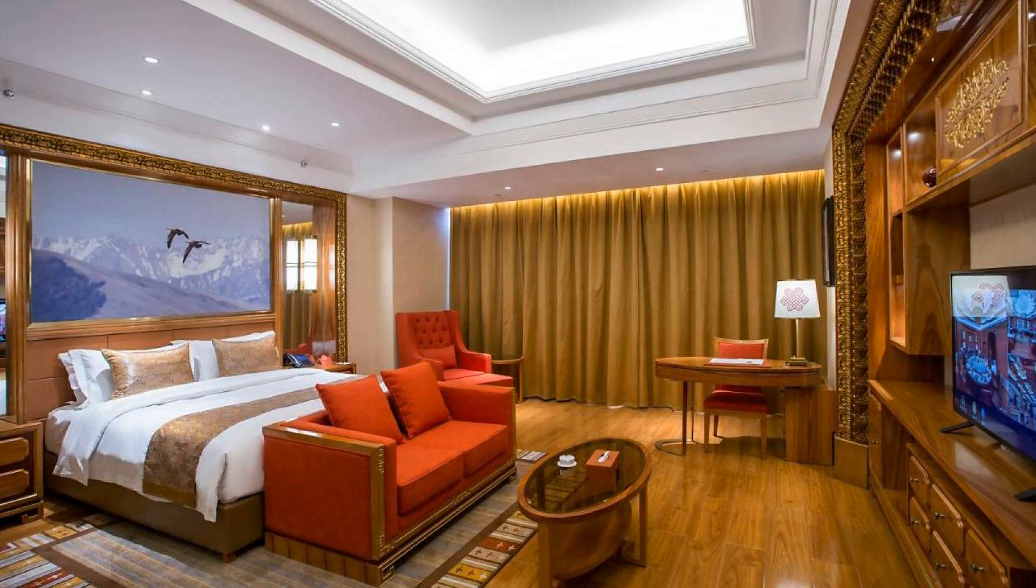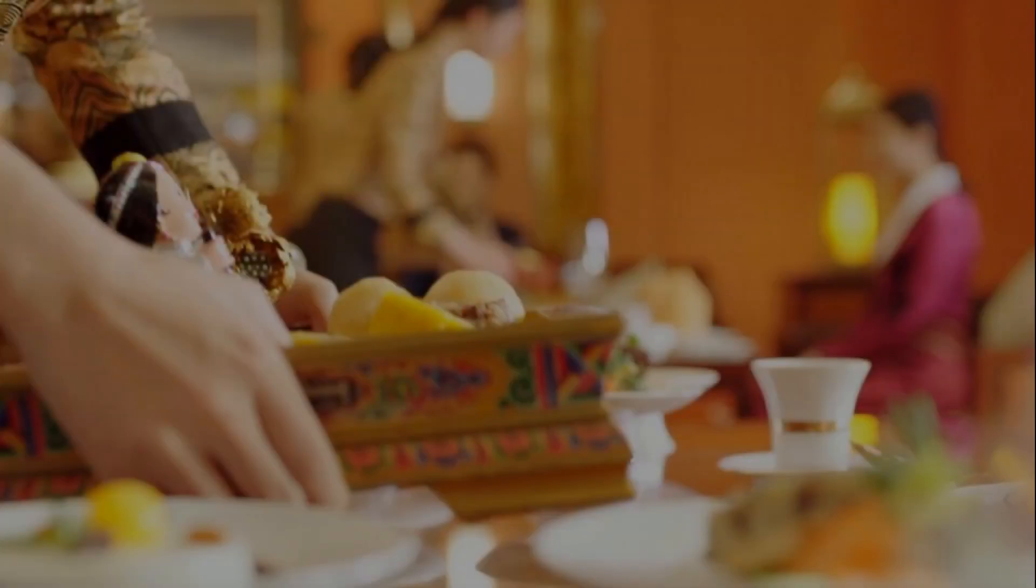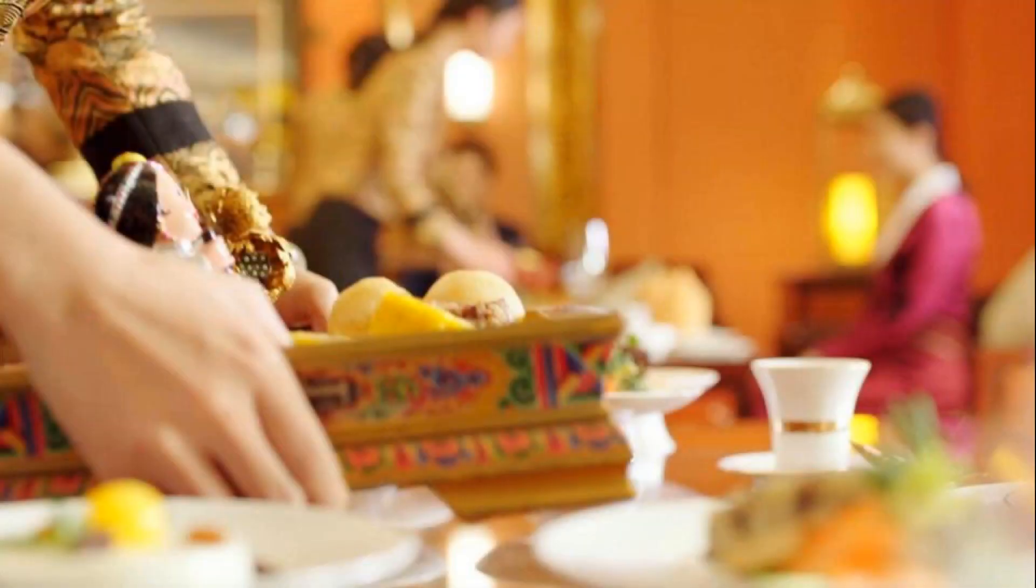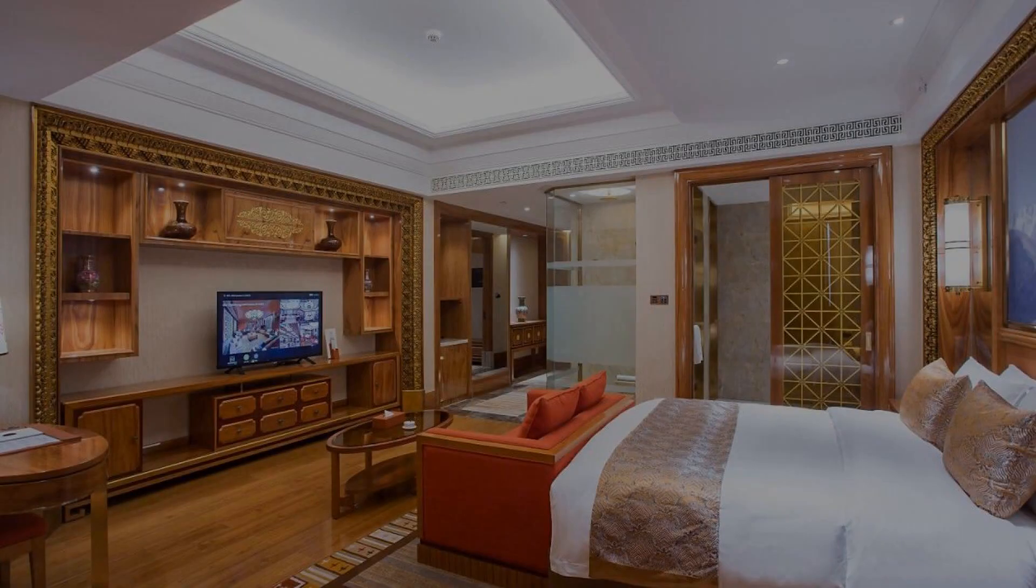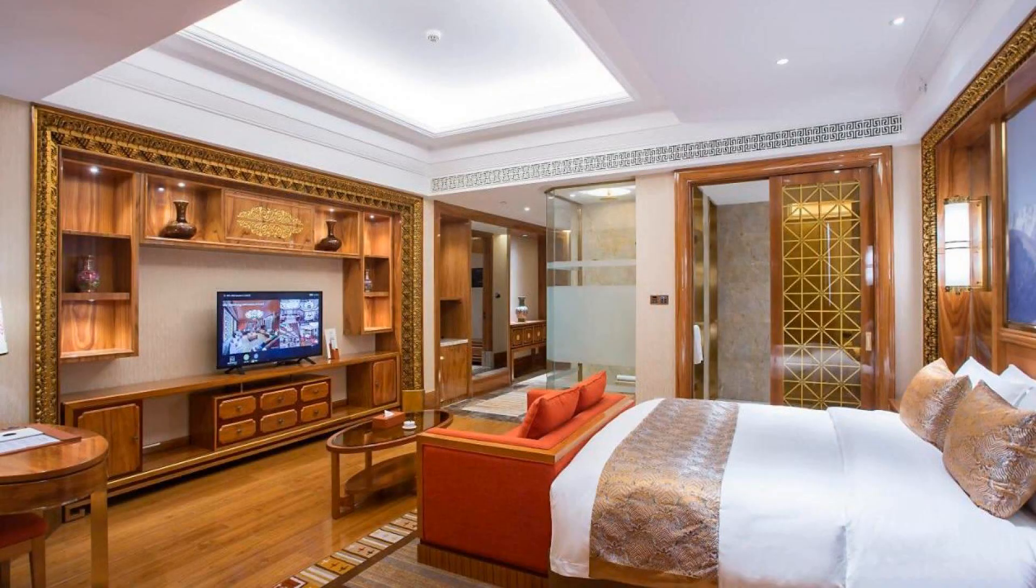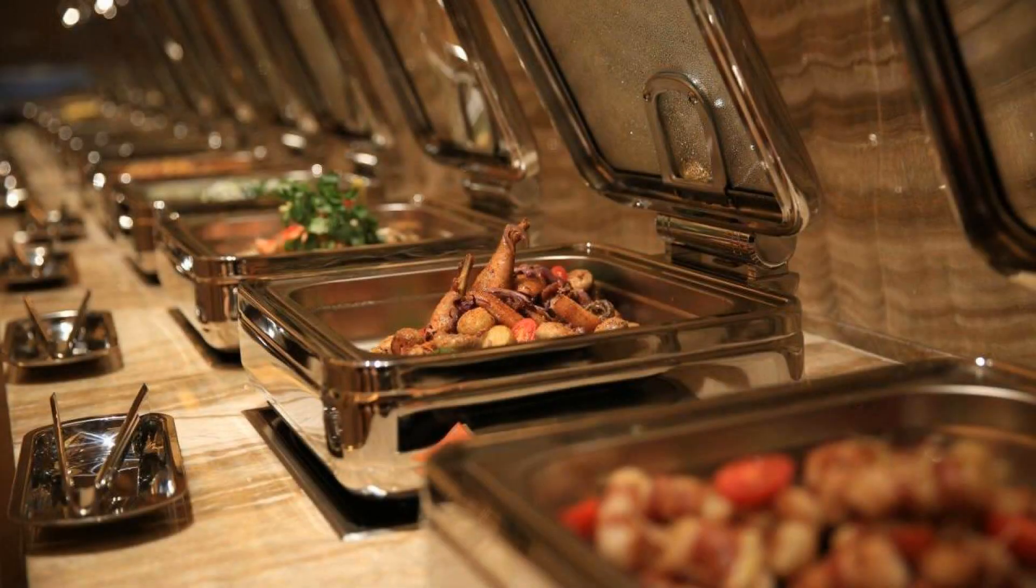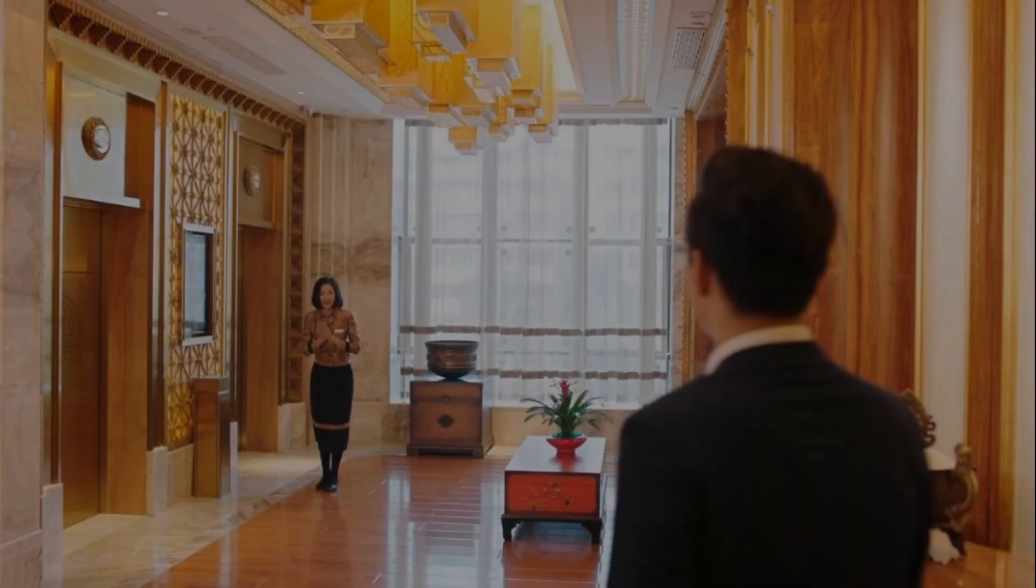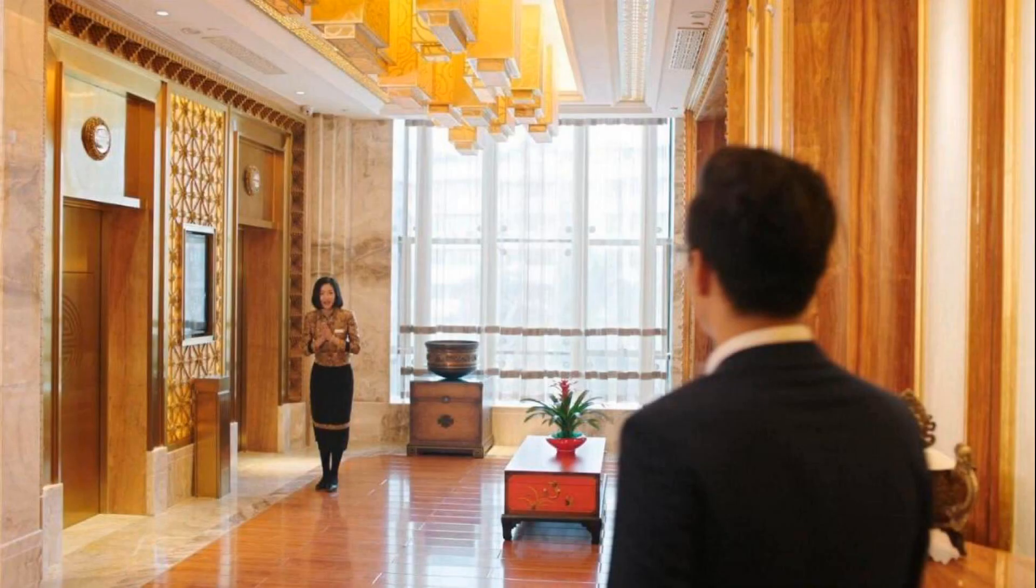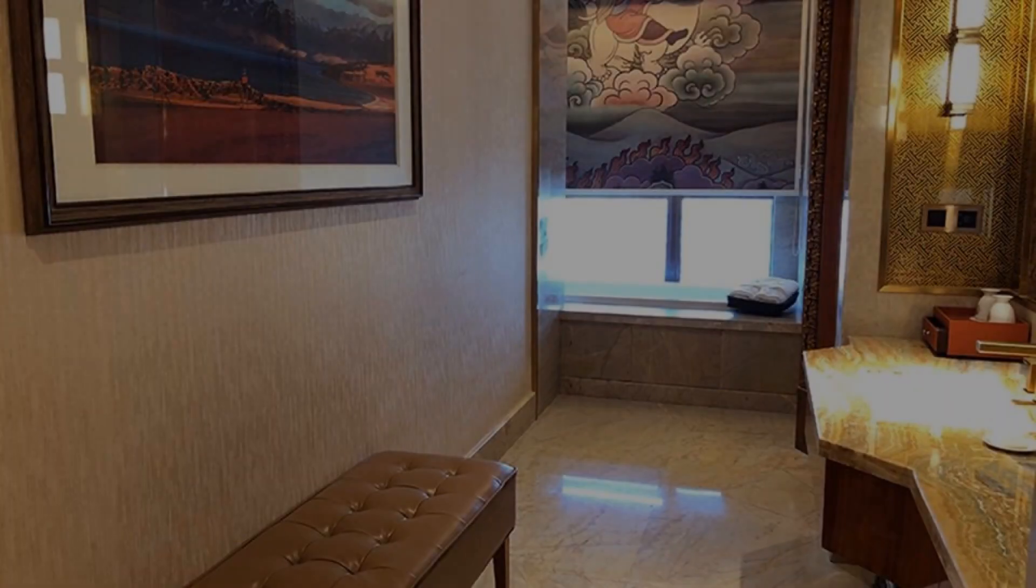If you are new on this channel or you have not subscribed our channel yet, then you must subscribe our channel and press the bell icon so that you do not miss any video of our upcoming hotel.